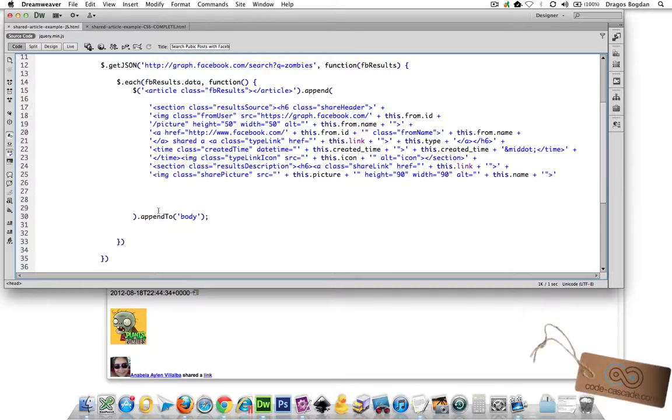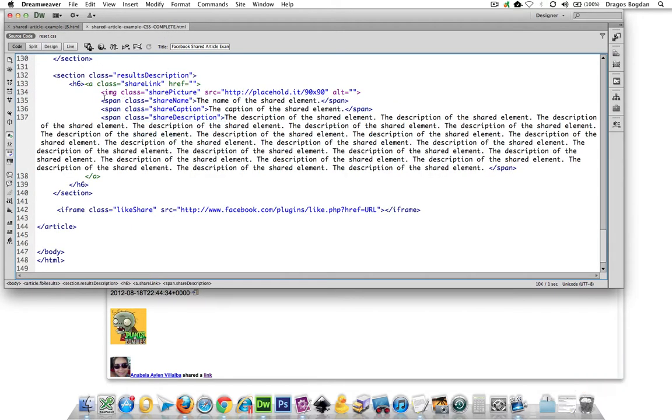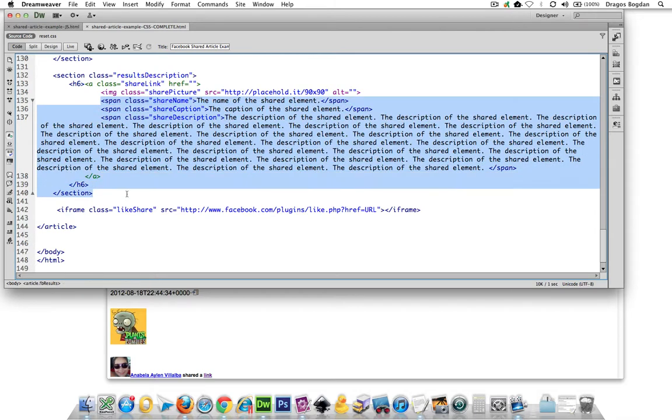We're coming close to the final stretch. Not quite, but very close. I need to add some pretty easy to add elements. I'm looking at what's next, and I have these span elements that I'm looking for: the share name, caption, and description.